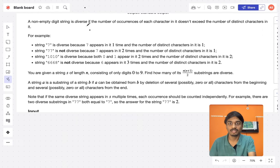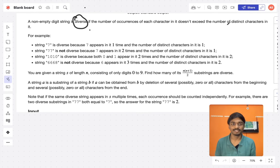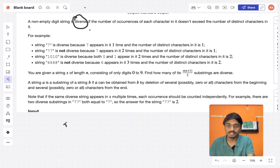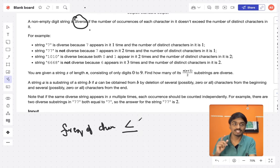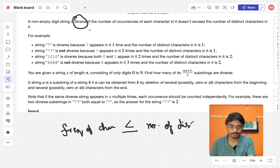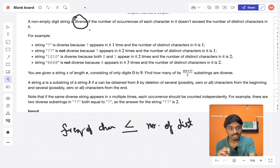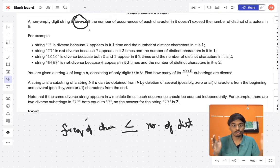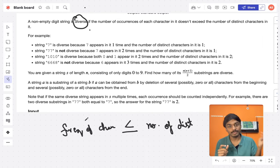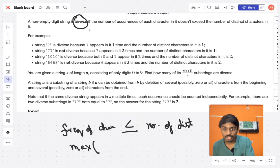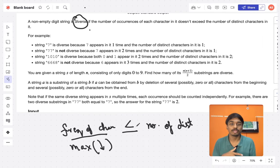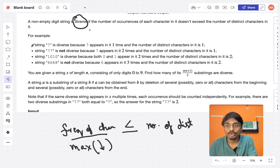They give you a non-empty digit string and it is called diverse if the number of occurrences of each character doesn't exceed the number of distinct characters in it. That means the frequency of each character should be less than or equal to the number of distinct characters. Programmatically: frequency of characters ≤ number of distinct characters, or equivalently, the maximum of all frequencies ≤ number of distinct digits.